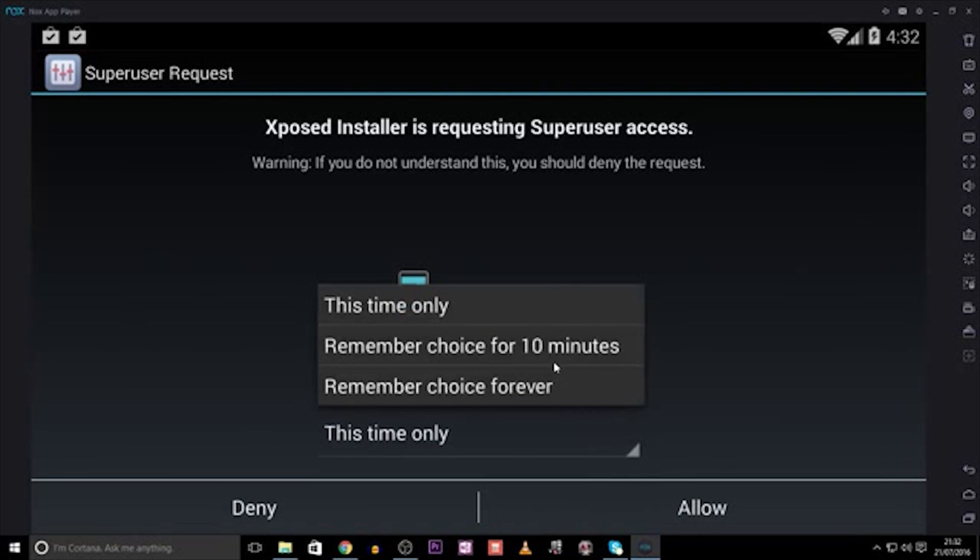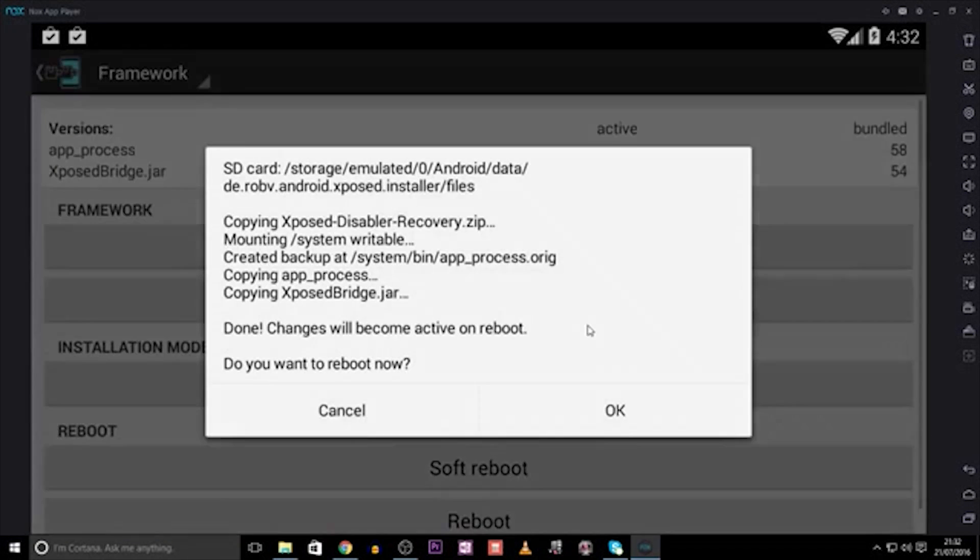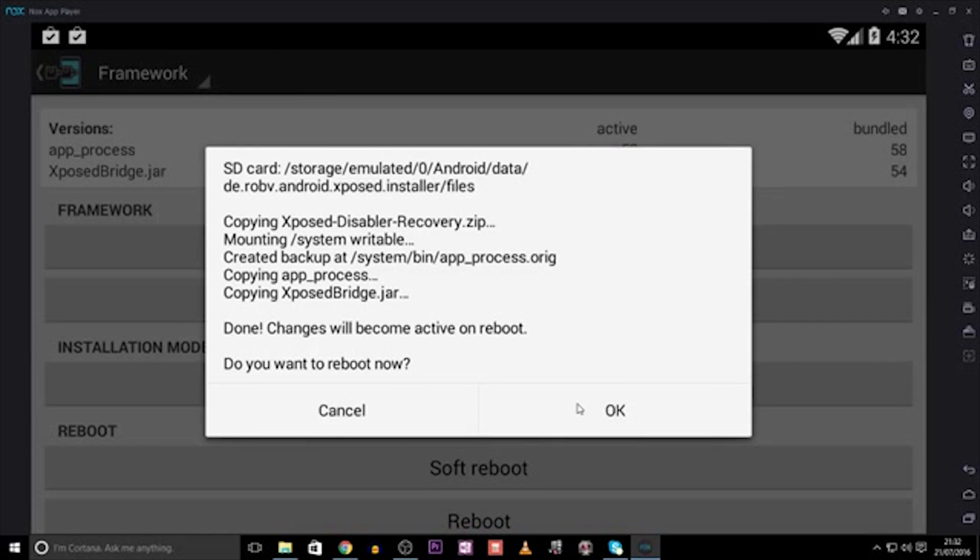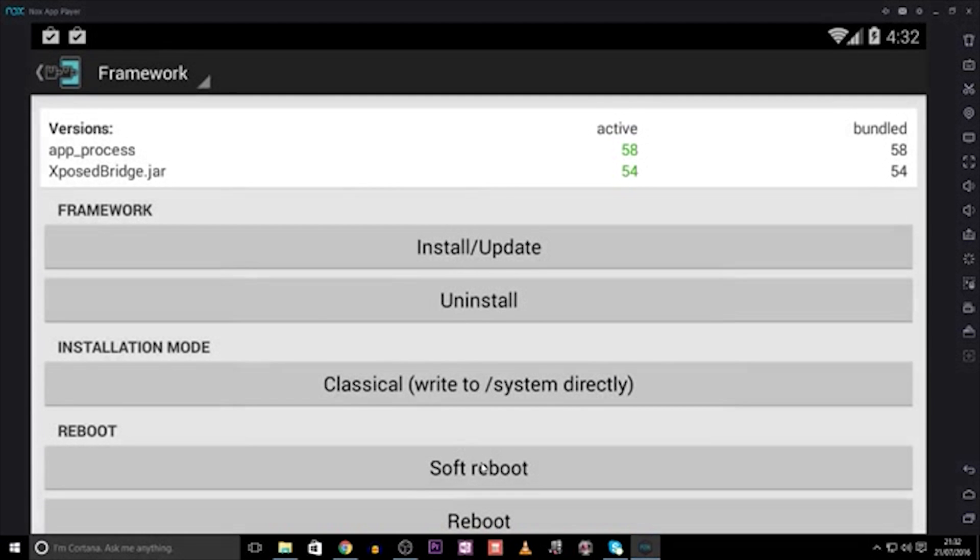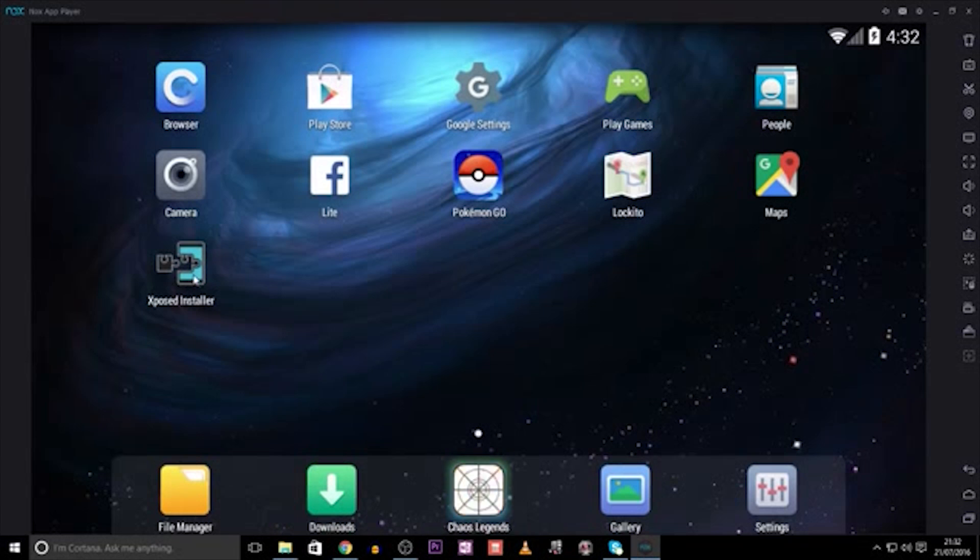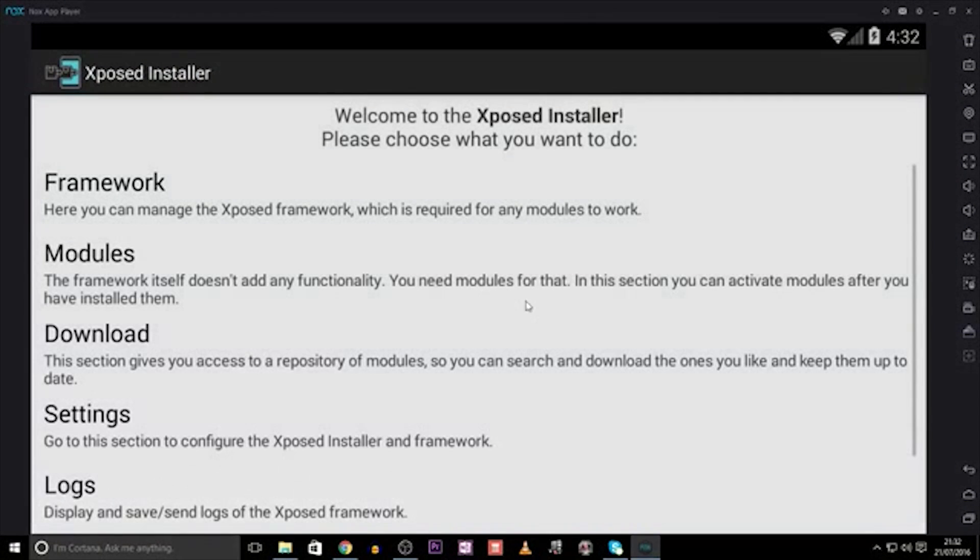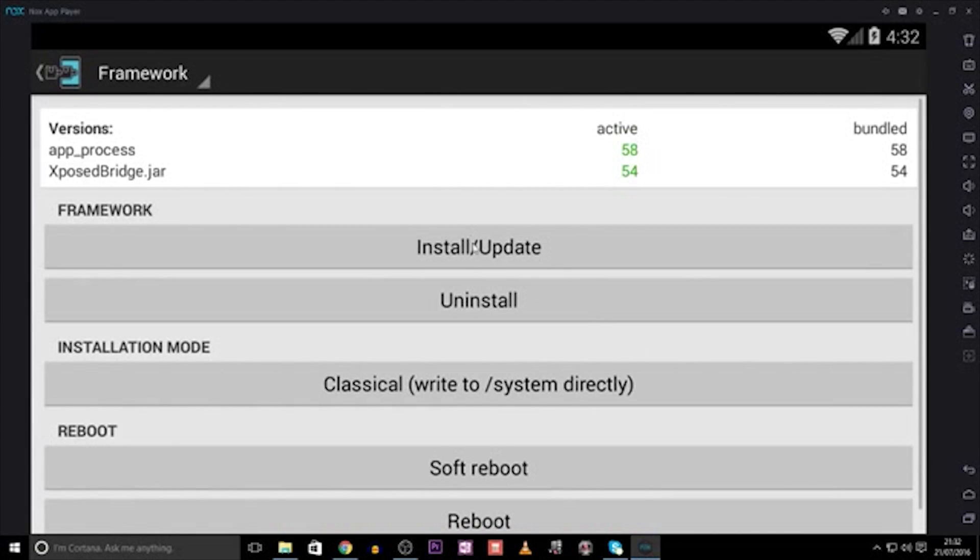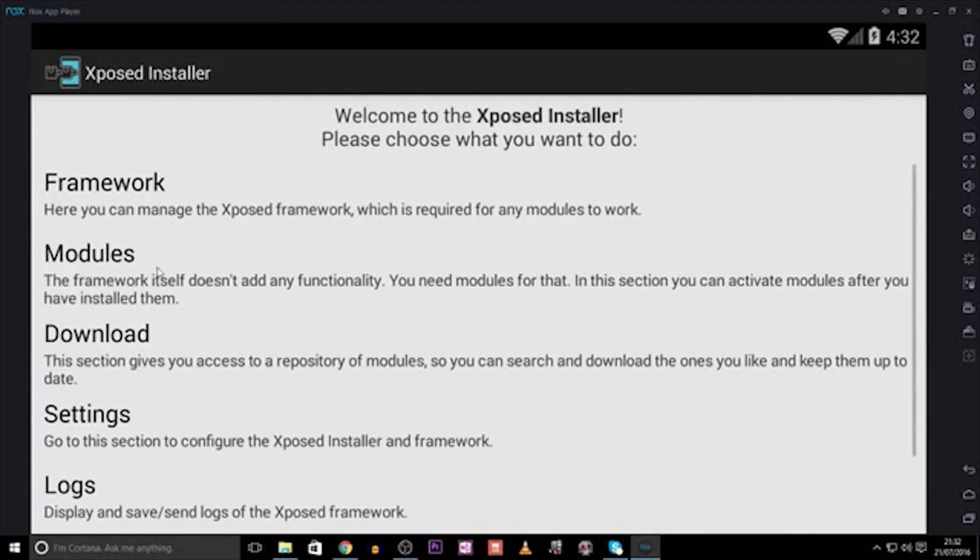Let it do what it needs to do, and when it says it needs to reboot, ignore this, and click on Soft Reboot. We then open the Exposed Installer again, go into the Framework, and make sure everything is installed, and then come back off it.